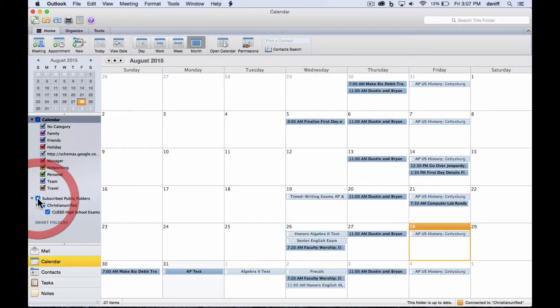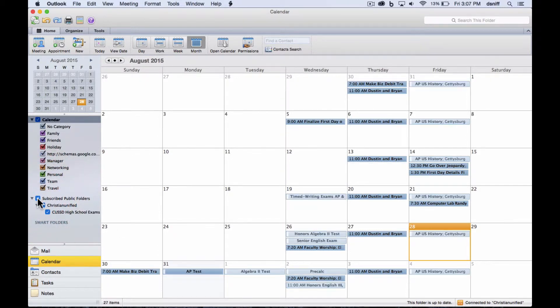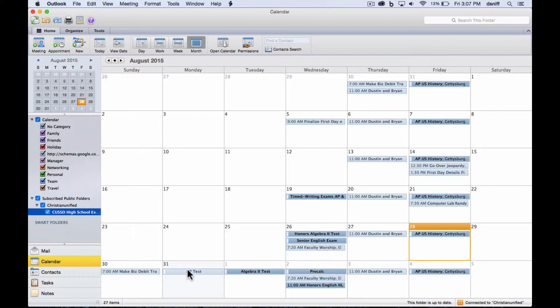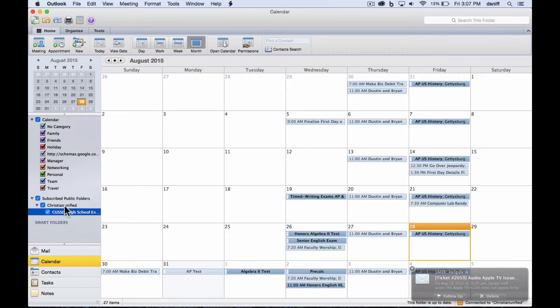Because in order to enter something onto that calendar from a Mac, you have to highlight the calendar that you want to enter it into. So after I highlight this, it's going to say which calendar it's going to. So I'll do it again the correct way.